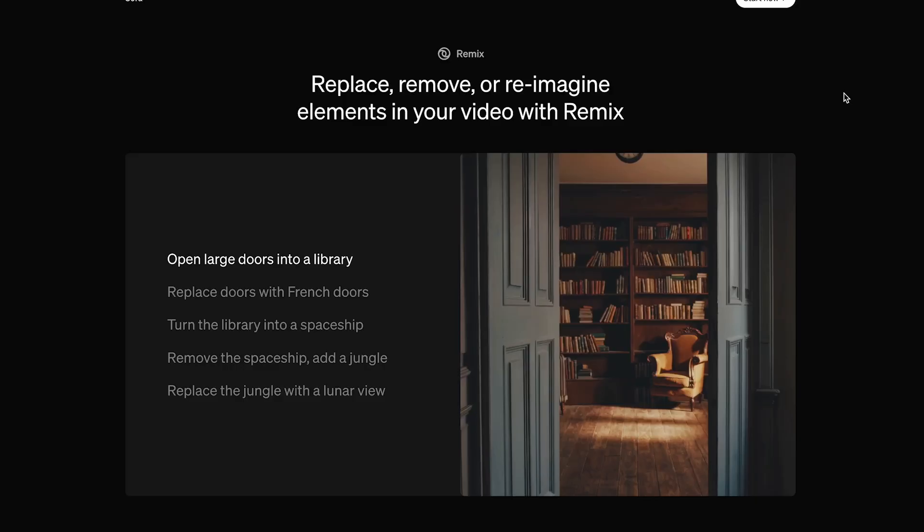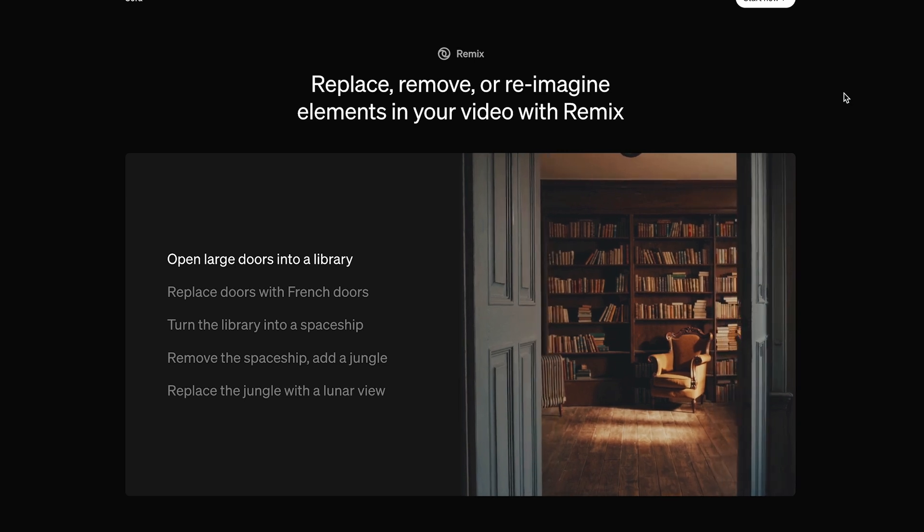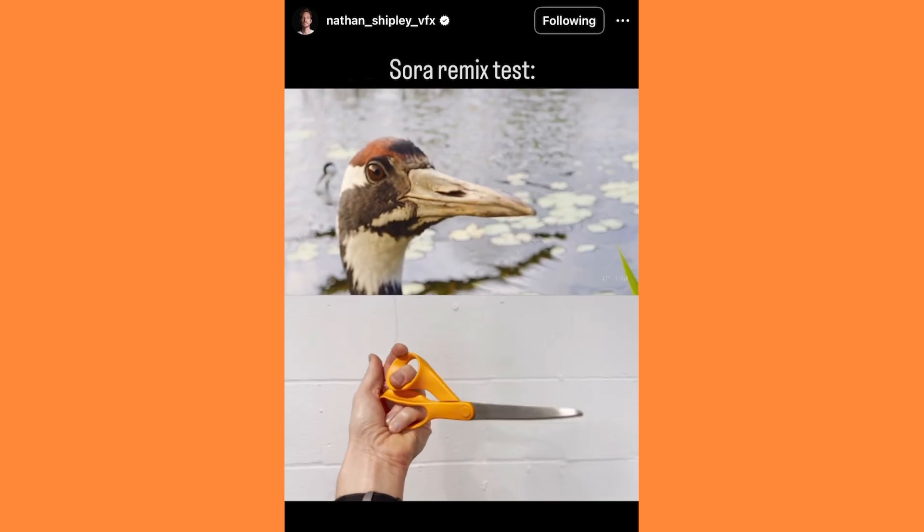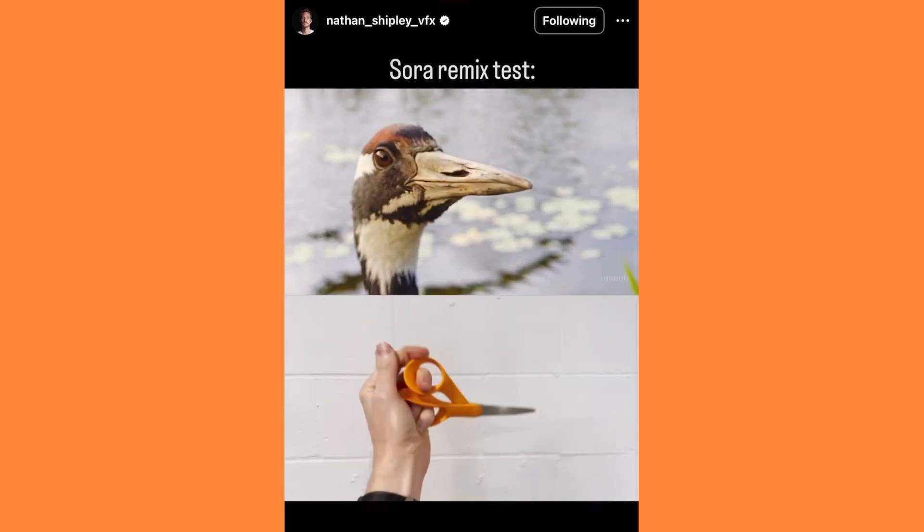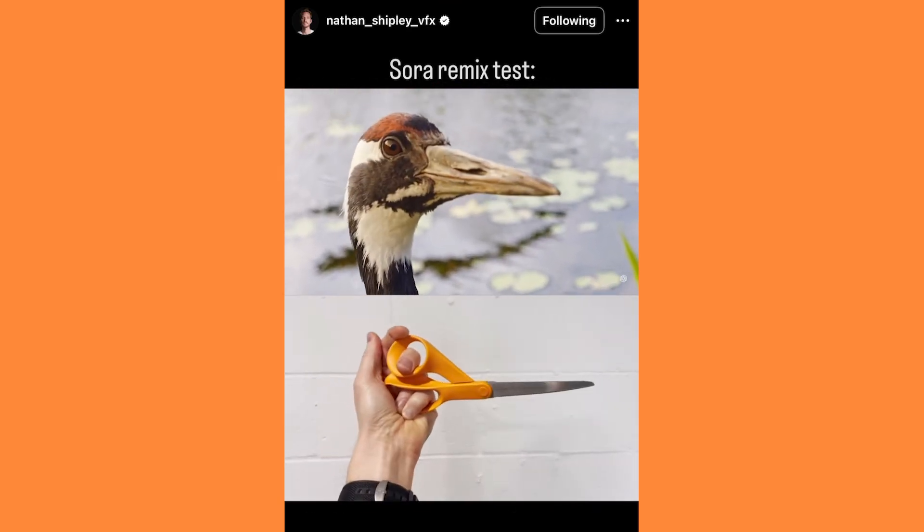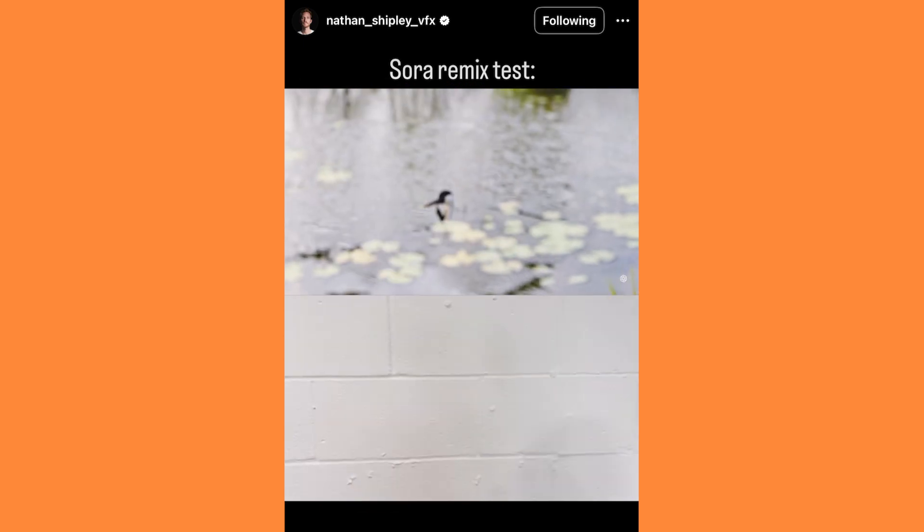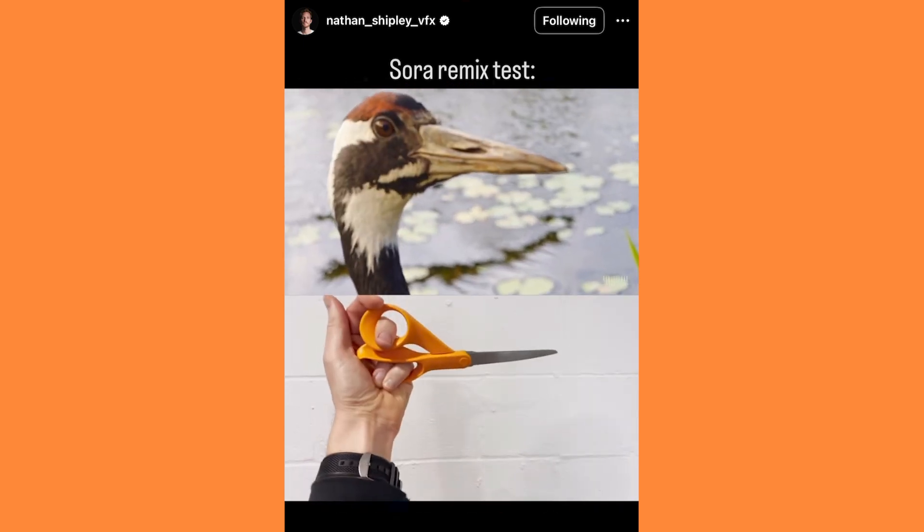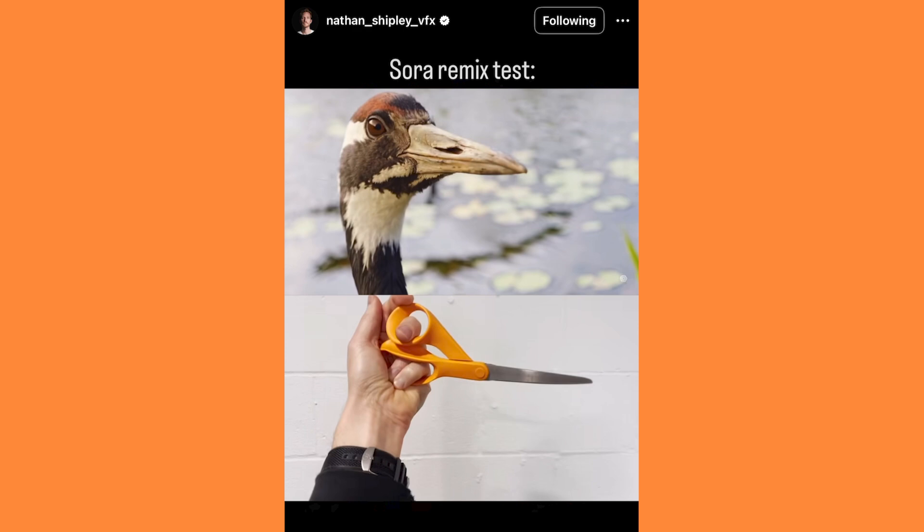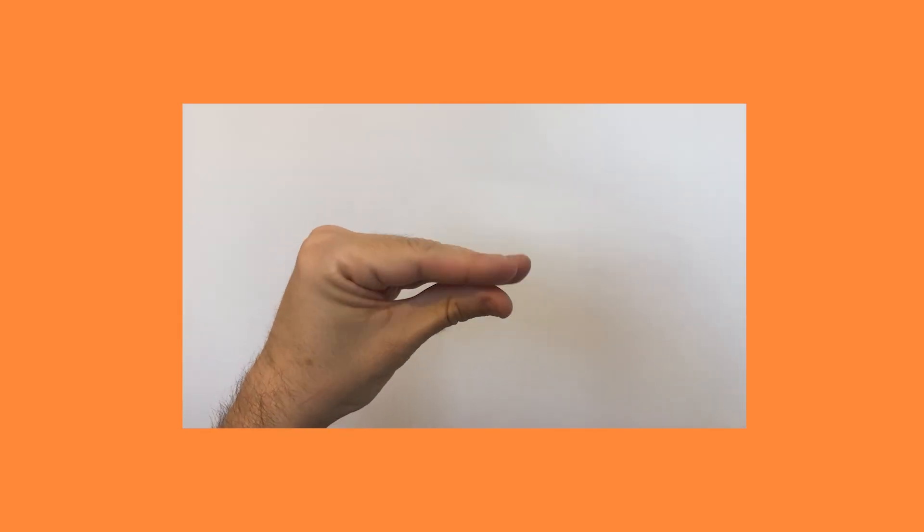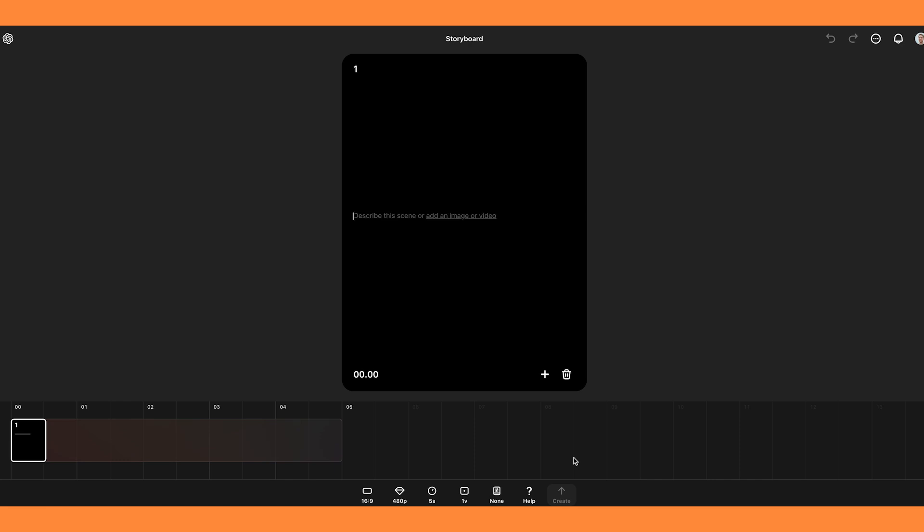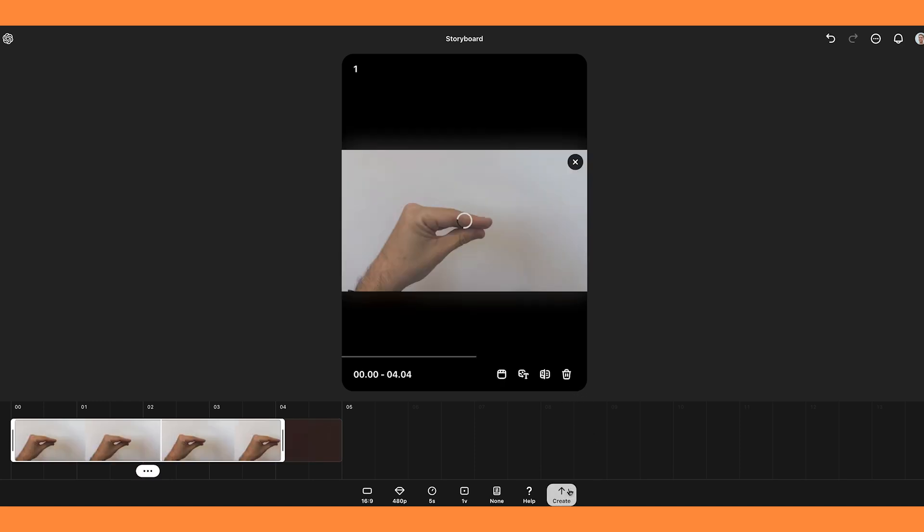Now let's have a look at Remix, which is probably my favourite mode. Remix allows you to reimagine your footage. I saw a really good example of this on social media. I have to shout out Nathan Shipley VFX, who had this awesome video of him holding a pair of scissors, and then he turned it into a video of a bird in Sora. And I think it looks awesome. So I tried my own version, but I just quickly recorded my hand. I did this by clicking into storyboard, and then I clicked on upload image or video, and then I uploaded the video of my hand. And once it's uploaded, I just clicked create.